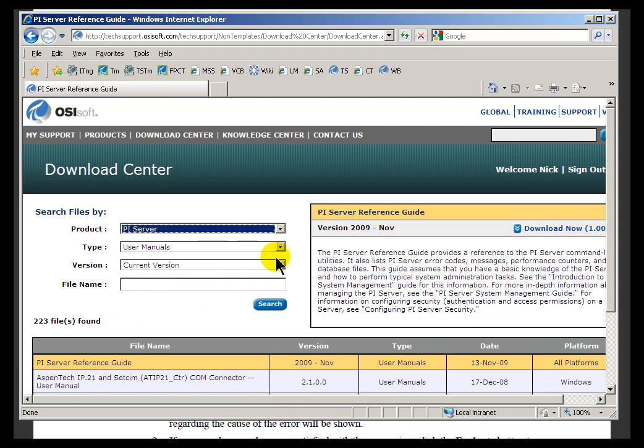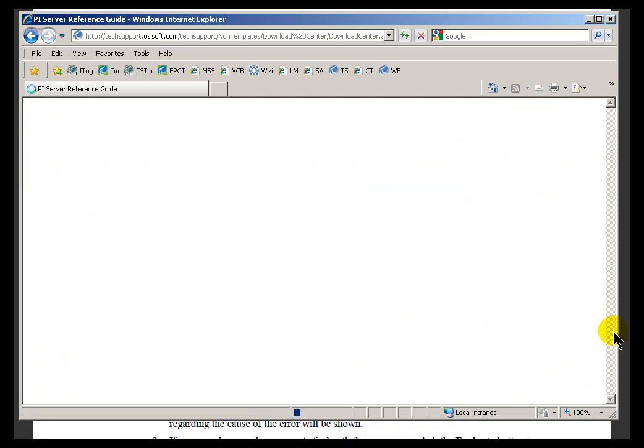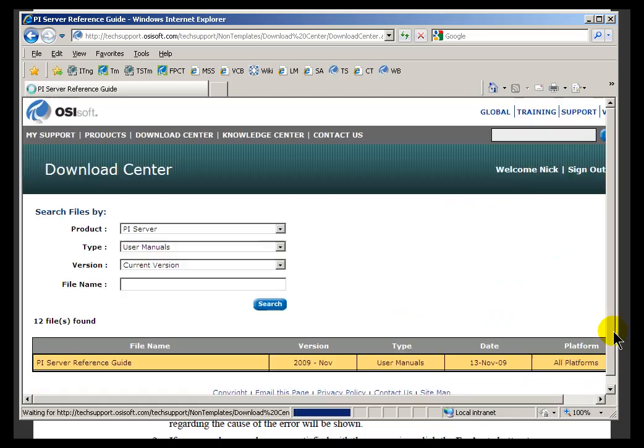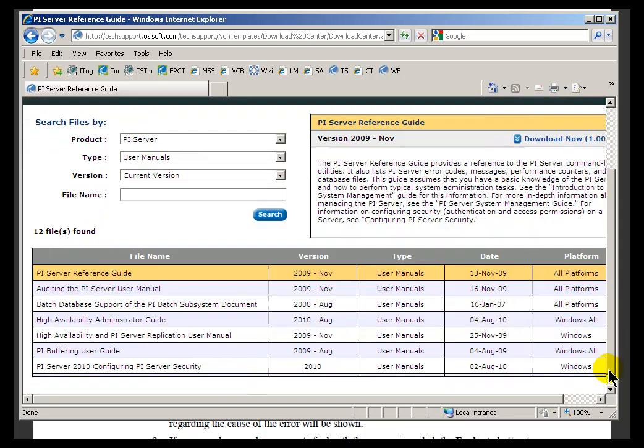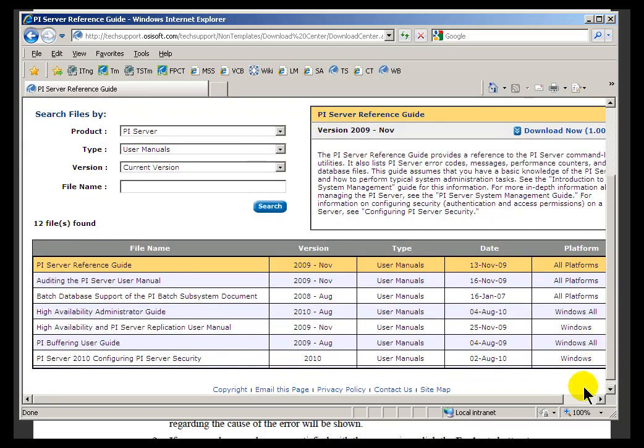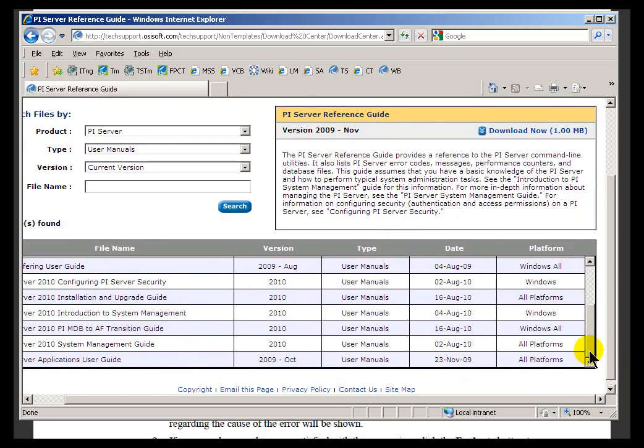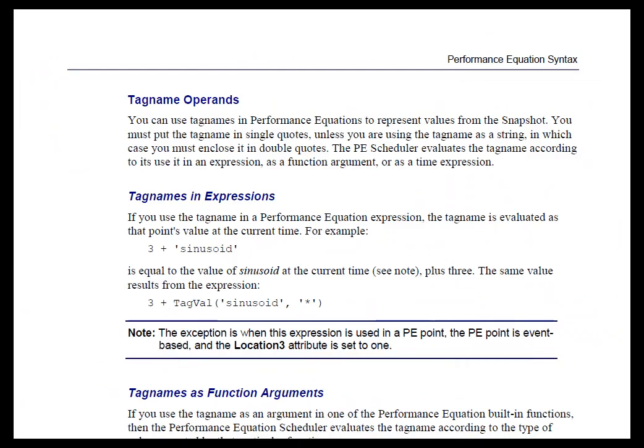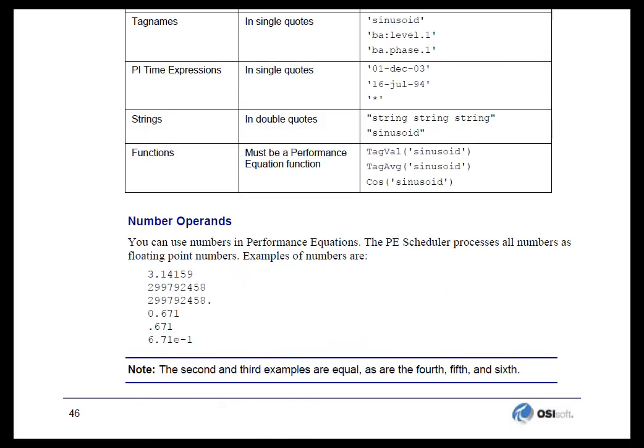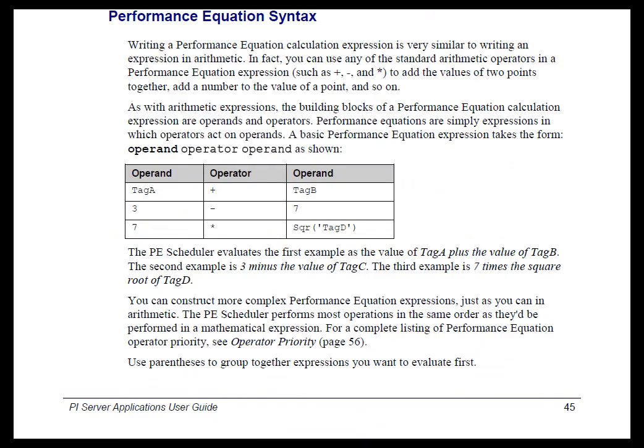What you're looking for is the Applications User's Guide. So, the PI Server Applications Guide. I'll go ahead and search. In the search results, you should see it's called the PI Server Applications Guide. That PI Server Applications Guide has an entire chapter on nothing but performance equations, and performance equation syntax, and the different functions for performance equations.